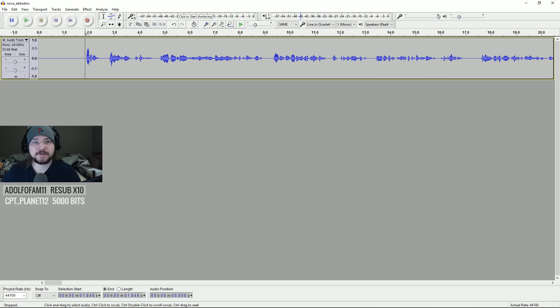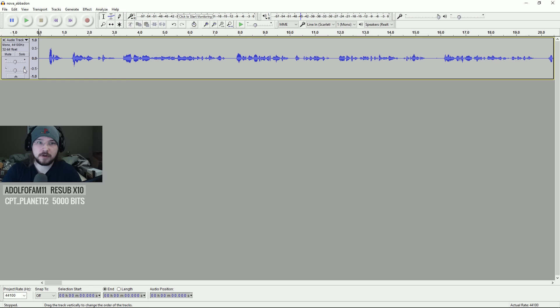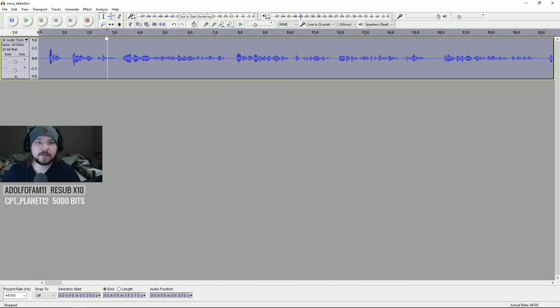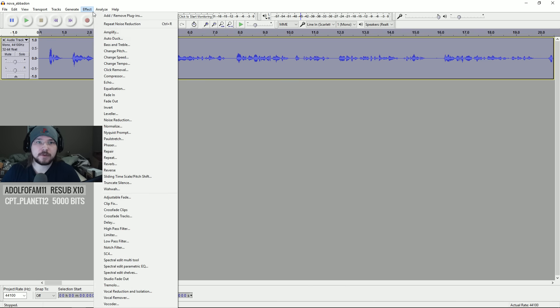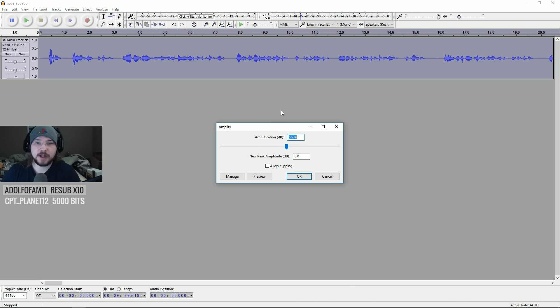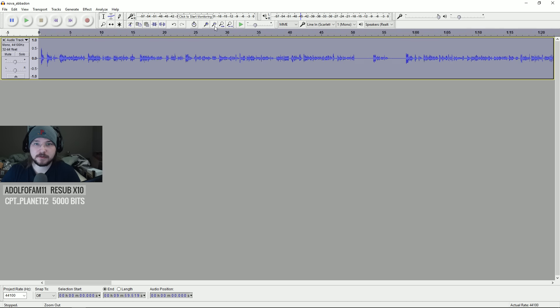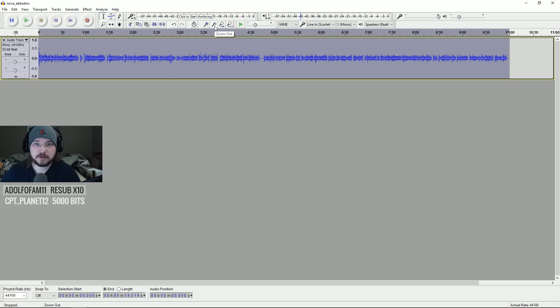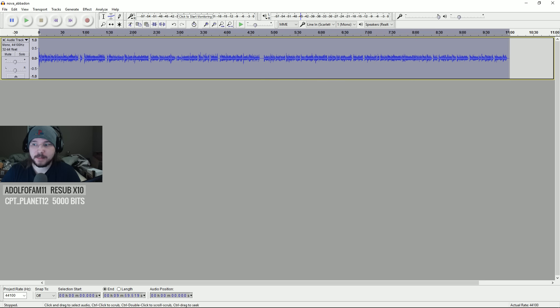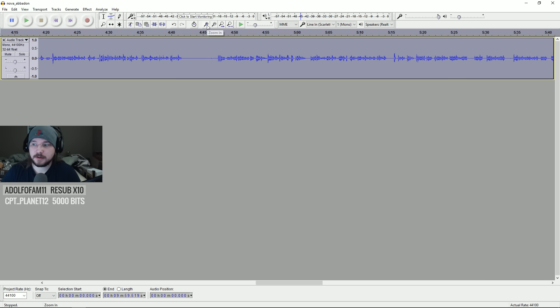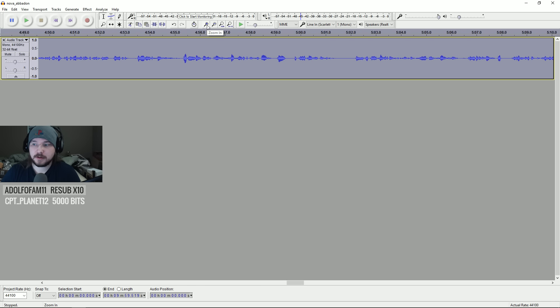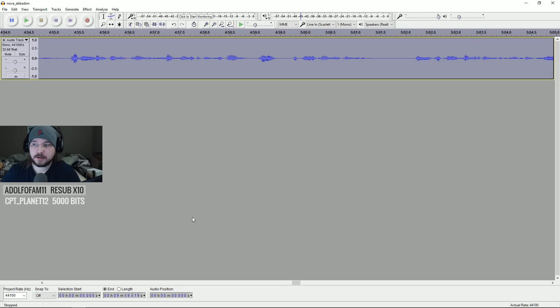So, this is for the Abaddon and Nova Mortis review. Let's get started. Oh, there's one more thing I need to do. Generally, I'm going to amplify my audio a little bit. This is the whole timeline of audio right here.